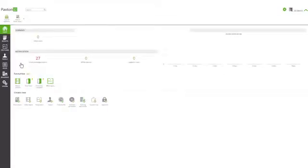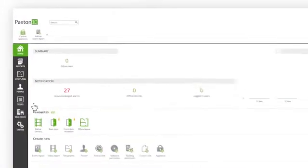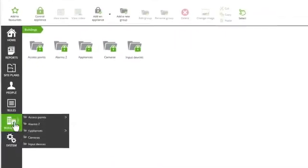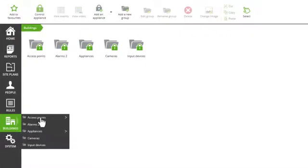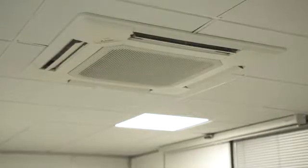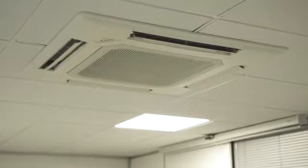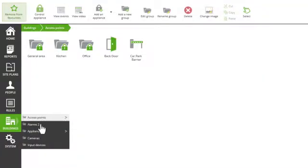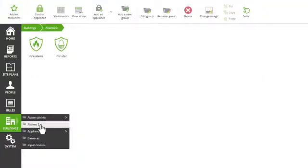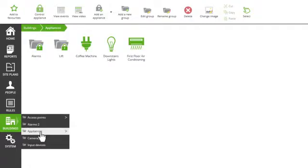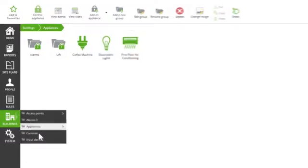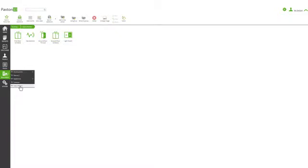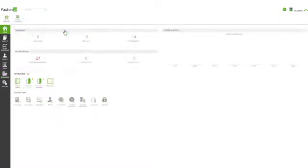In addition to the access control and video, Paxton 10 has been designed to integrate with other key building appliances such as intruder and fire systems as well as lighting, heating, ventilation, and air conditioning. Consistent with the rest of the software, Paxton 10 provides the functionality to control and monitor building appliances in a visual and intuitive way.